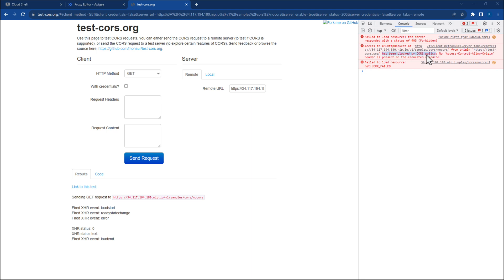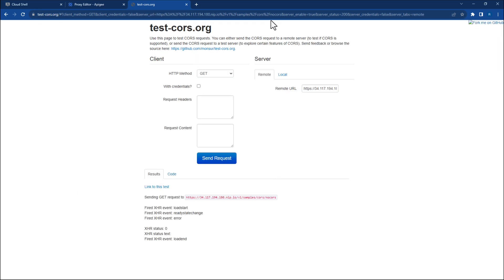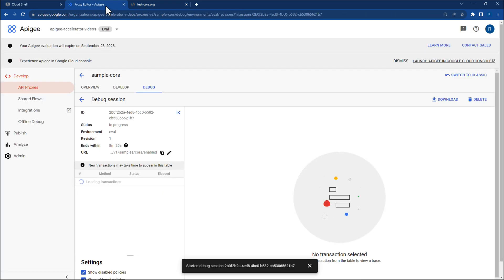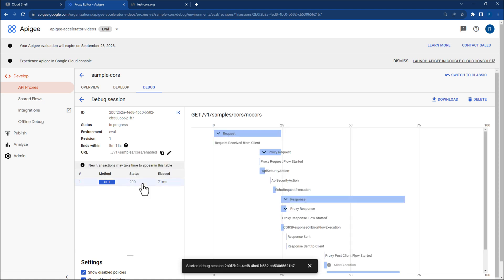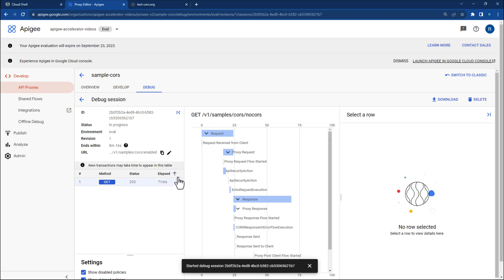Let's navigate to the Apigee Debugger. Despite the CORS error, you should still see a 200 status code for that request. While 200 status codes usually indicate success, we know that in this case, the request was blocked by the browser due to CORS.